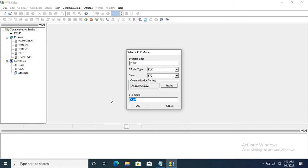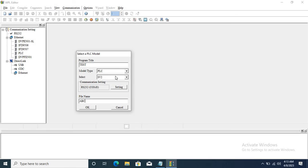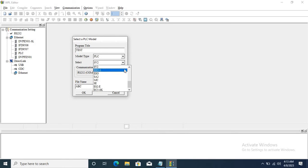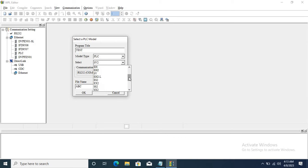The file name is ABC. Now you can check here what PLC type you want. I am selecting the EH2 PLC.